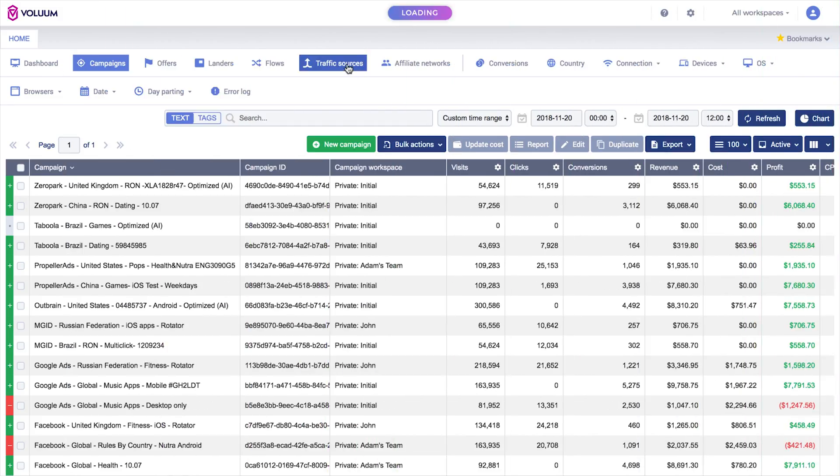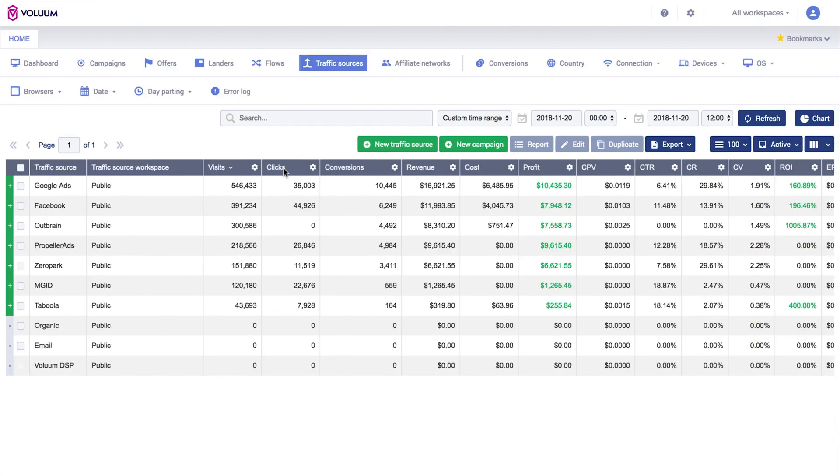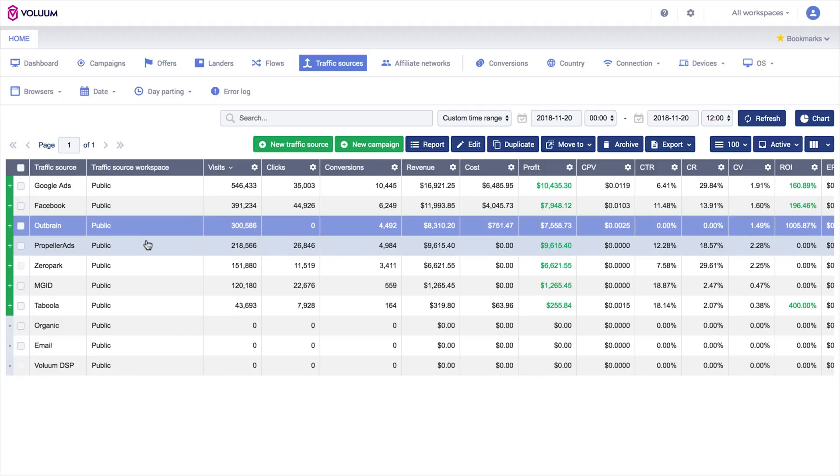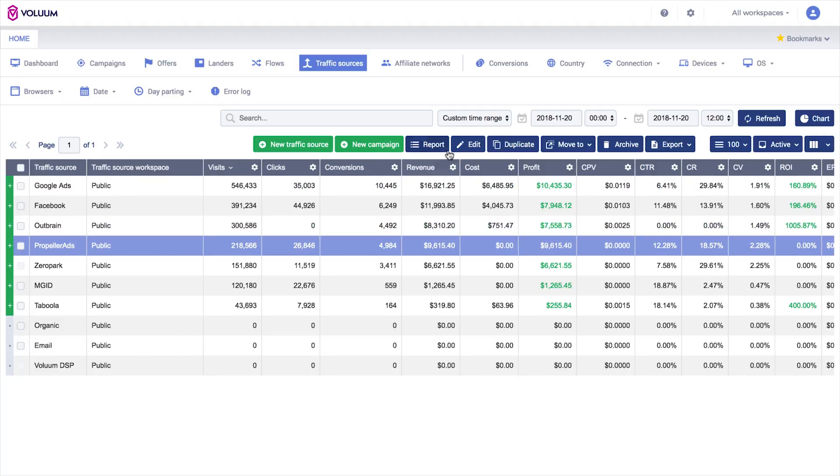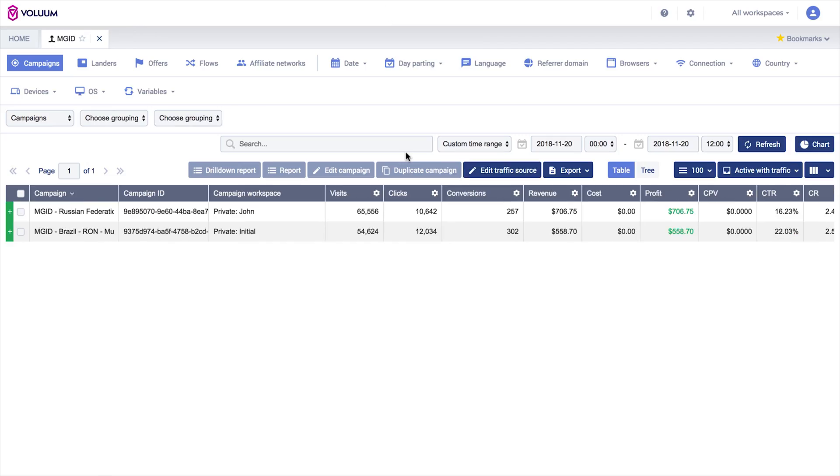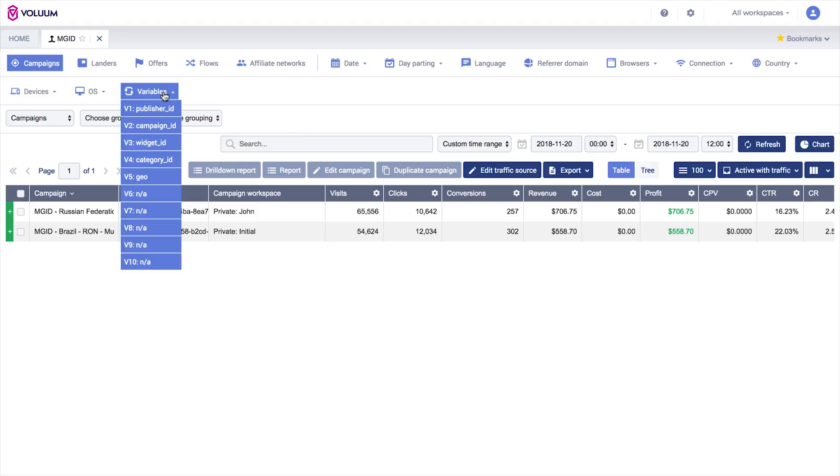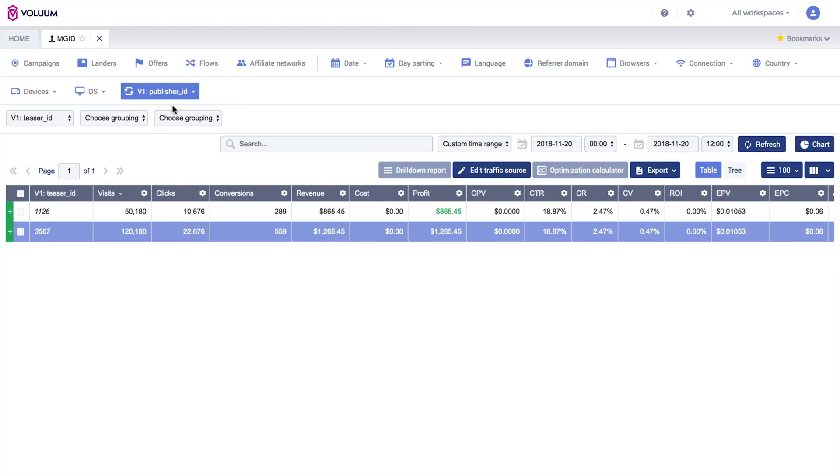How can you benefit from extensive reporting? For example, if you're tracking publisher IDs from your traffic source in Voluum, you can compare each publisher's performance across all campaigns from that traffic source using a report grouped by the correct variable.